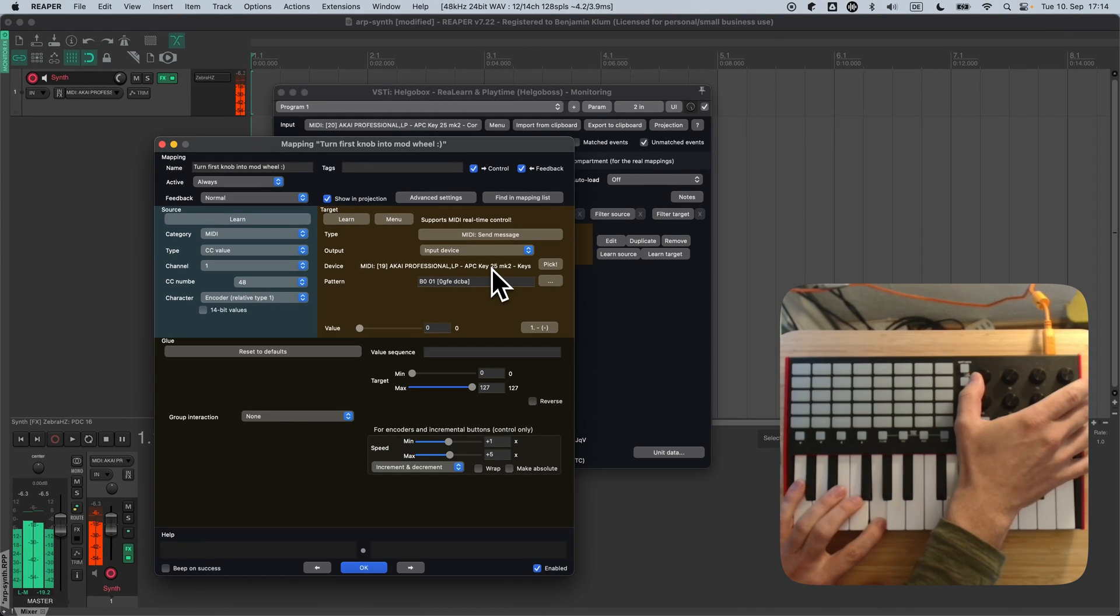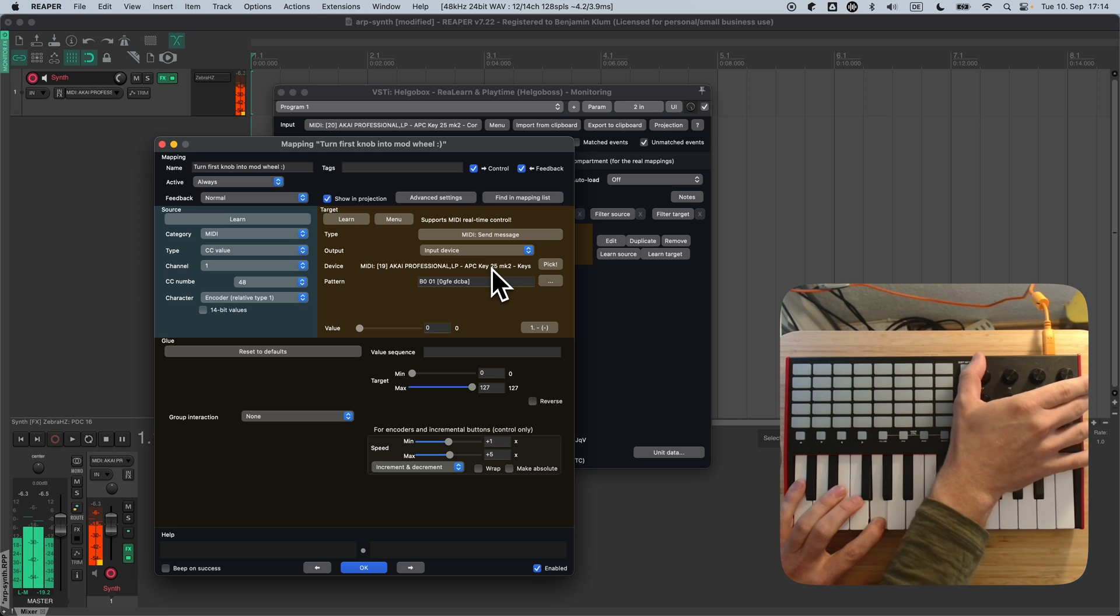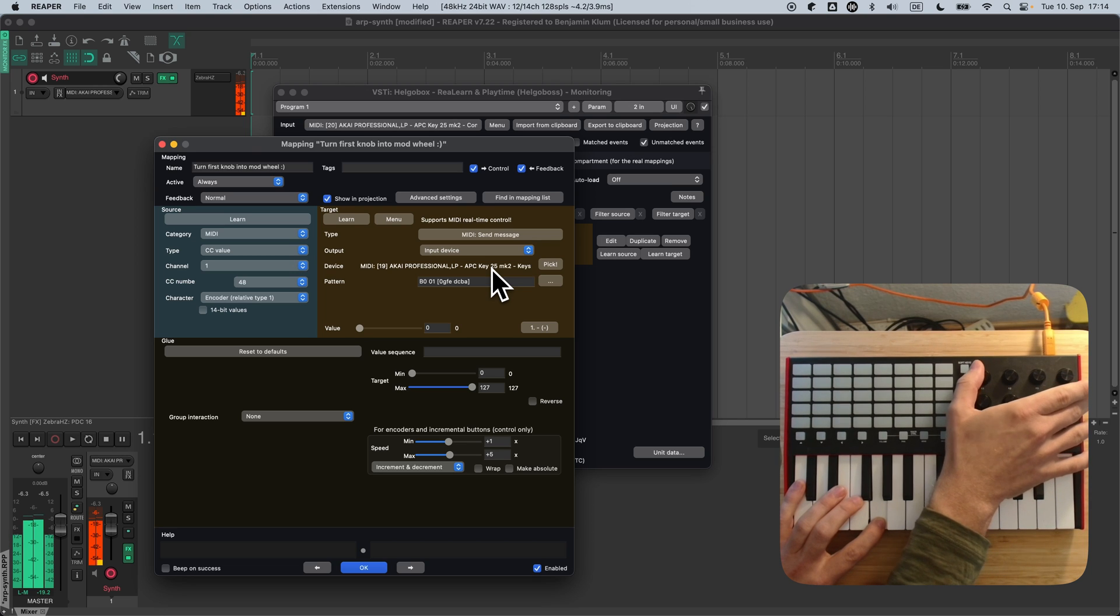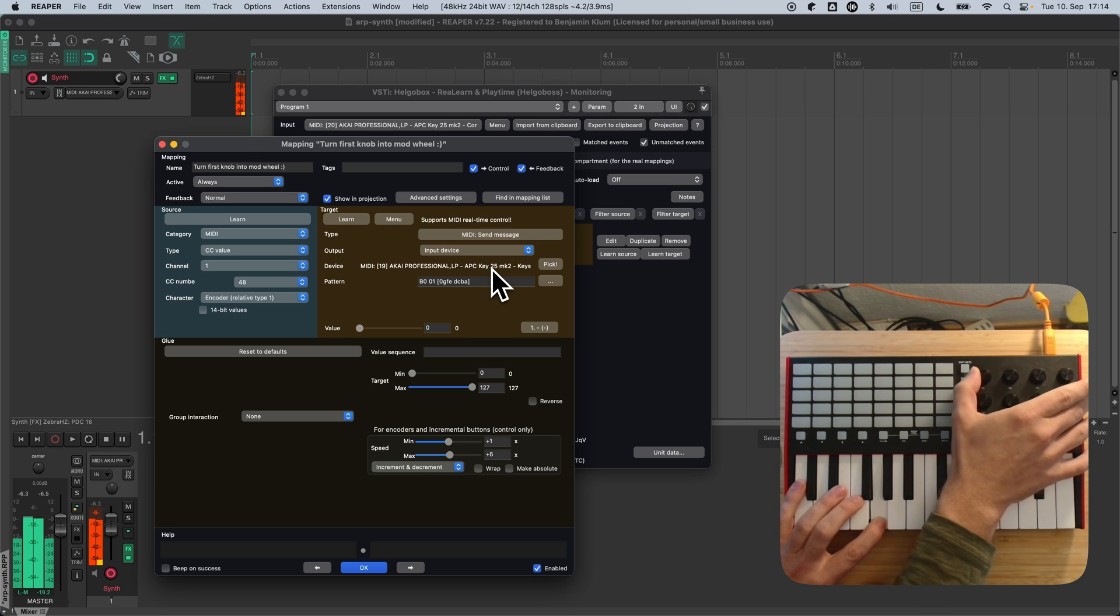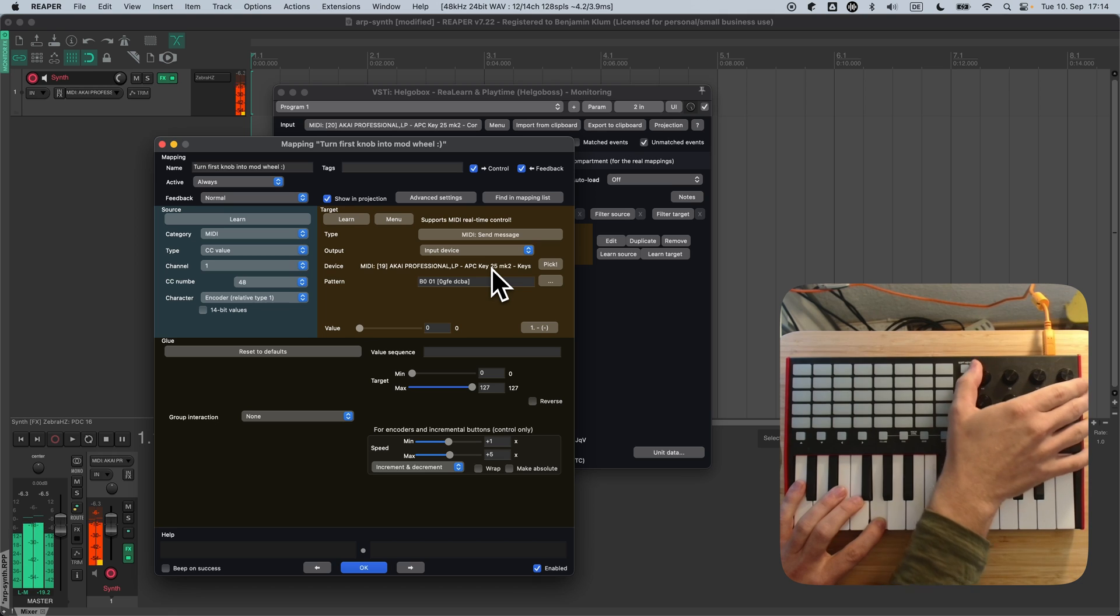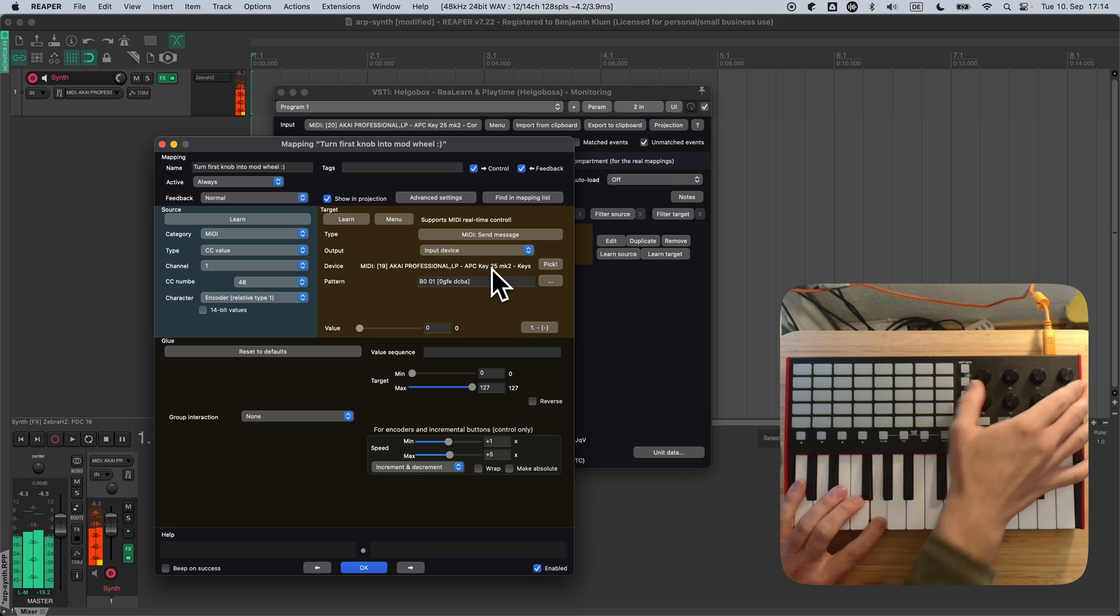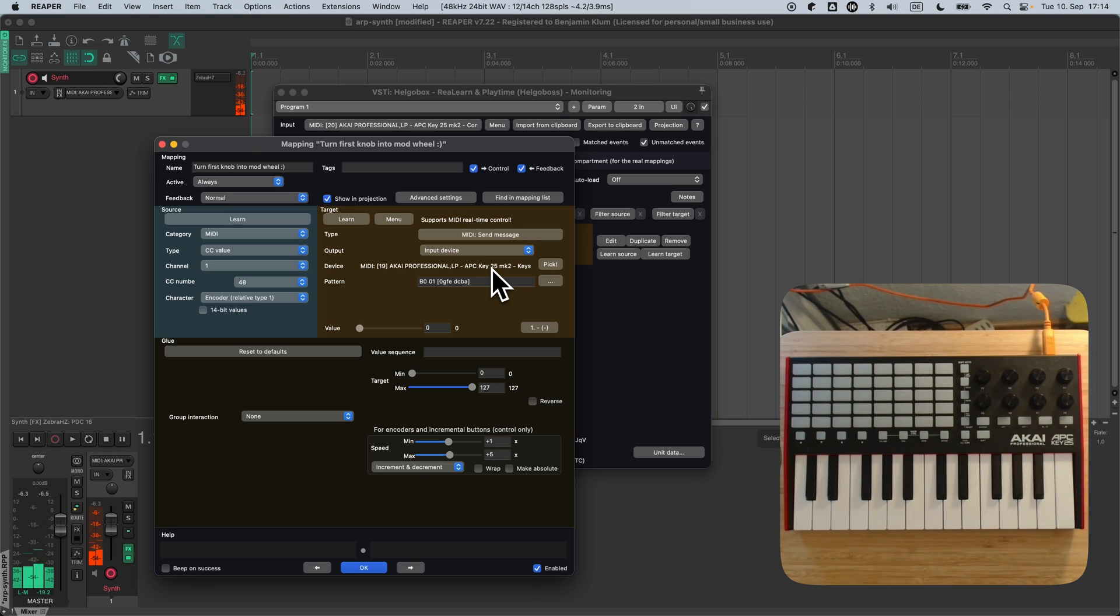That's it. It works. And by the way, you can always disable this function by disabling the mapping or the complete ReLearn instance.